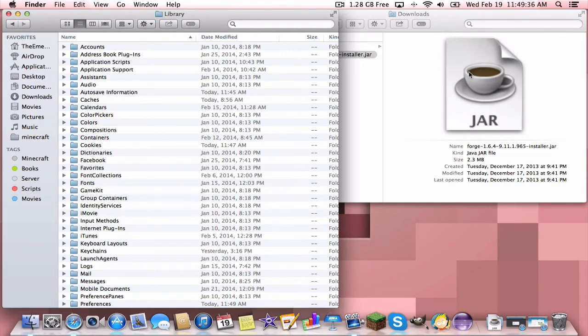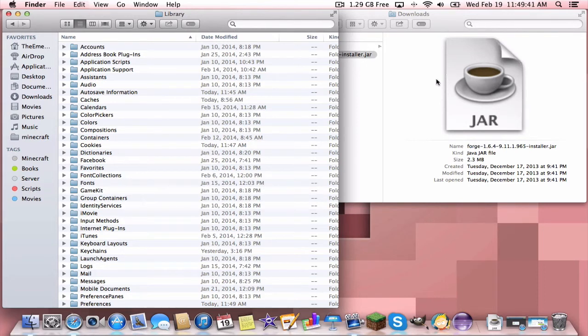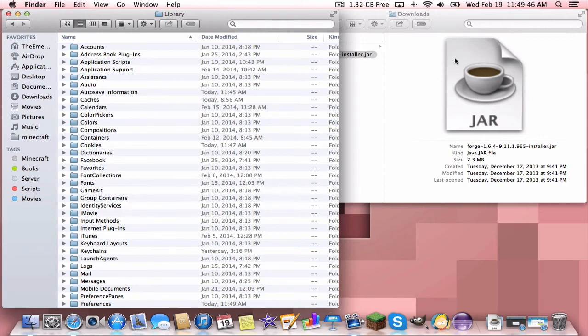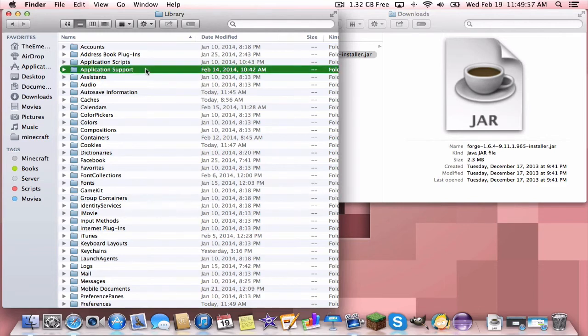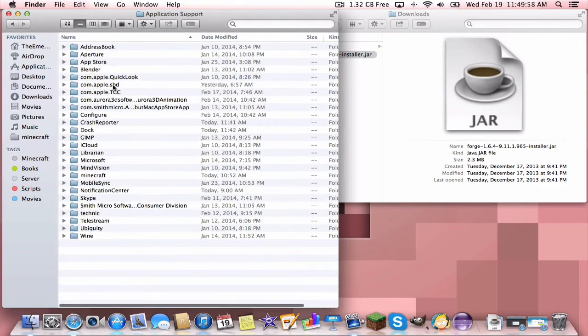On Windows 8, you just want to go to the Start menu by pressing the Start button, and then you want to search everything. And then you want to search percent app data percent, and you should be able to find the roaming folder. Anyway, on PCs, you just double-click on the roaming folder and then just wait while I show this for Mac. So on Mac, you want to go to Application Support and then Minecraft.